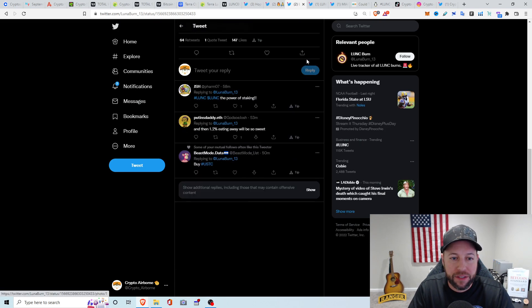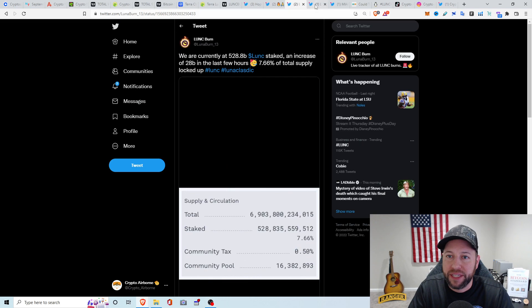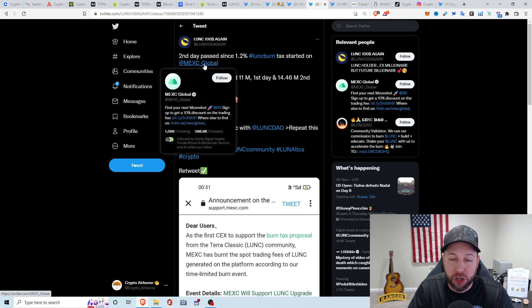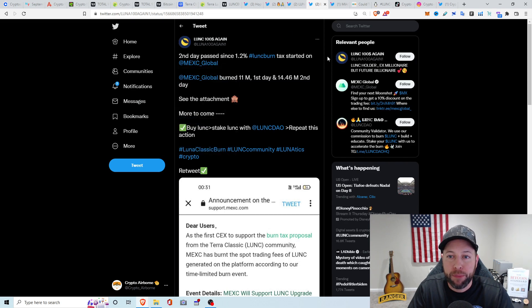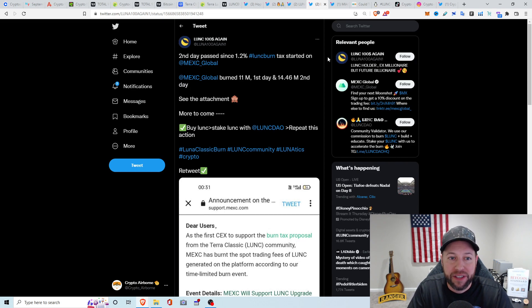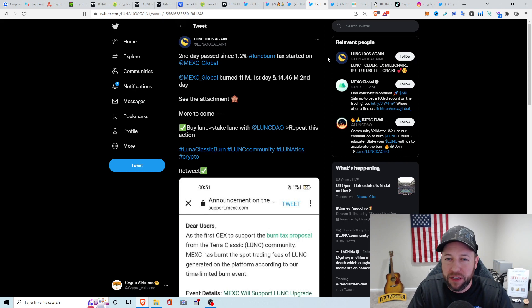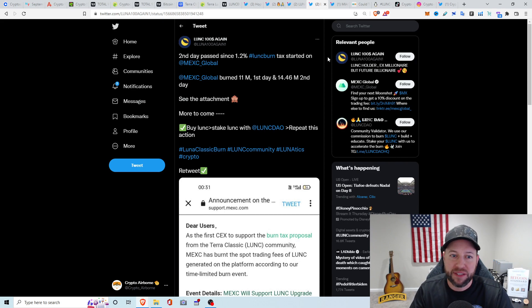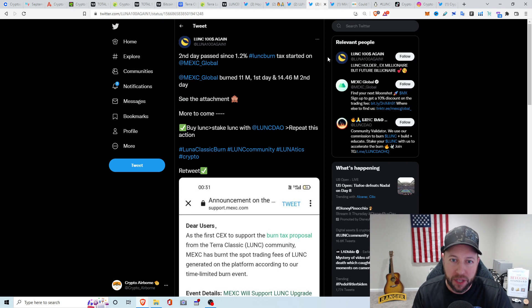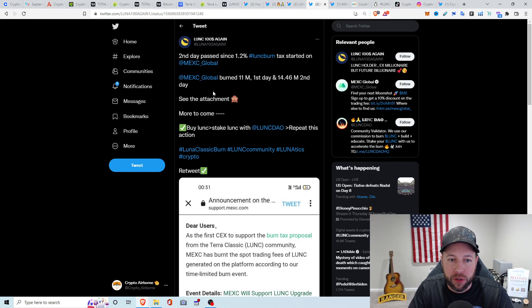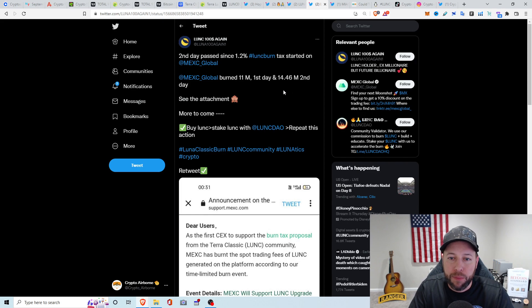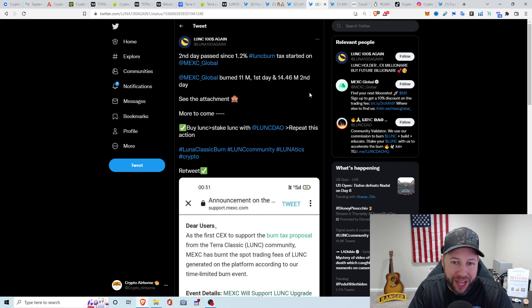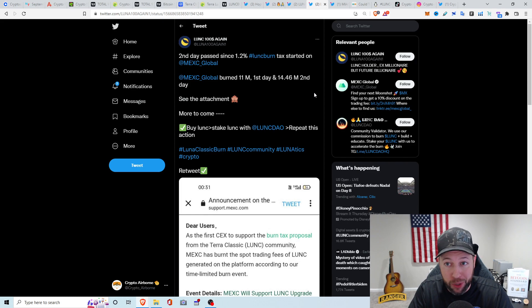Let's see if there's anything else here. And then we got this tweet. Alright, so MEXC, one of the centralized exchanges, have started doing the proposed 1.2% Luna Classic tax that started, I guess, a couple days ago. So I guess the first day they burned 11 million, and the second day they burned about 14.46 million. But on the grand scheme of things, when you have 6.1 trillion circulating supply of Luna Classic, that's really nothing. But hey, you never know what could happen.